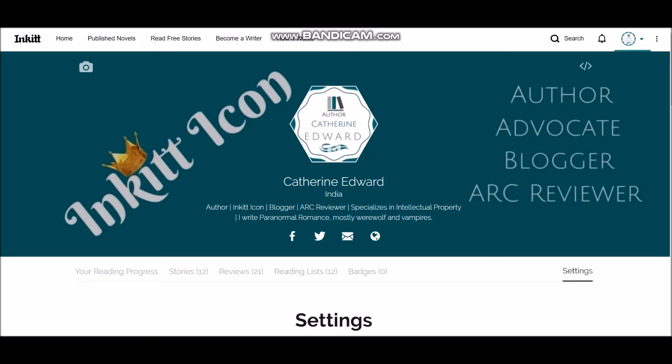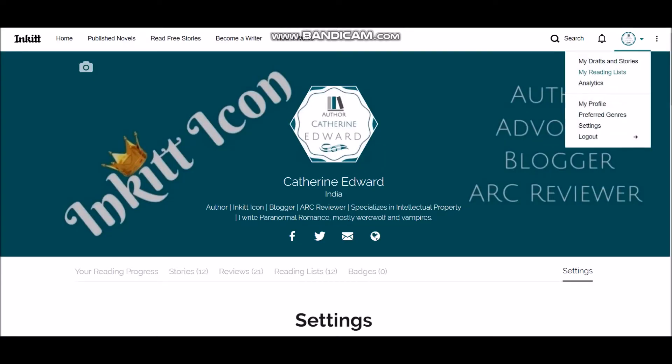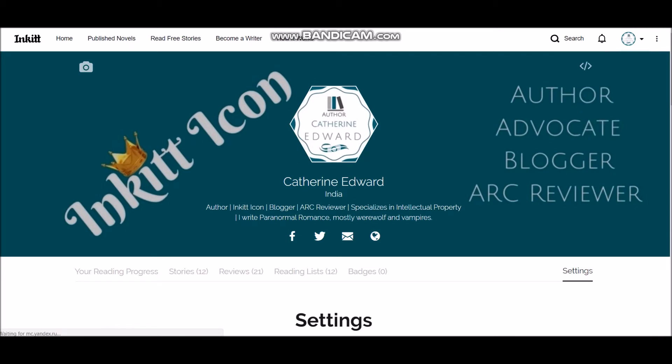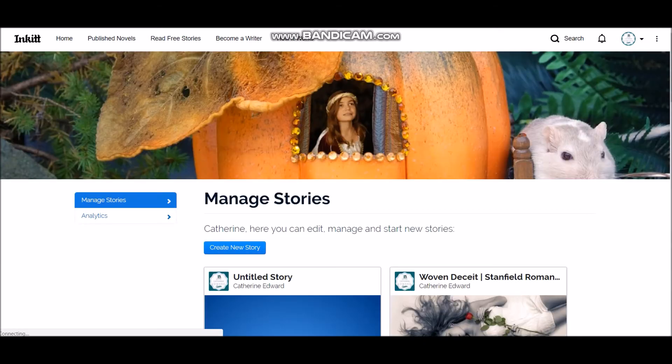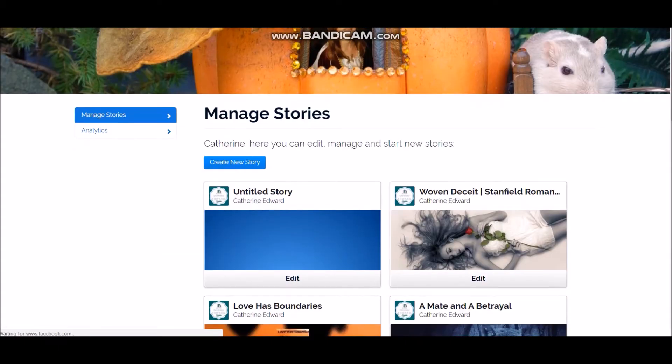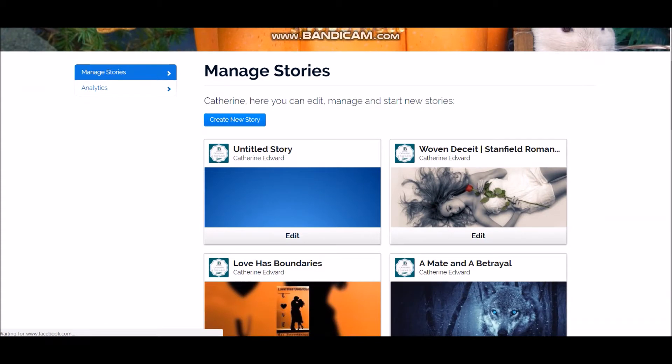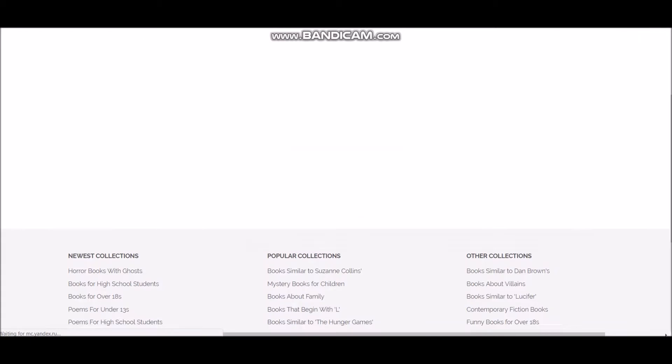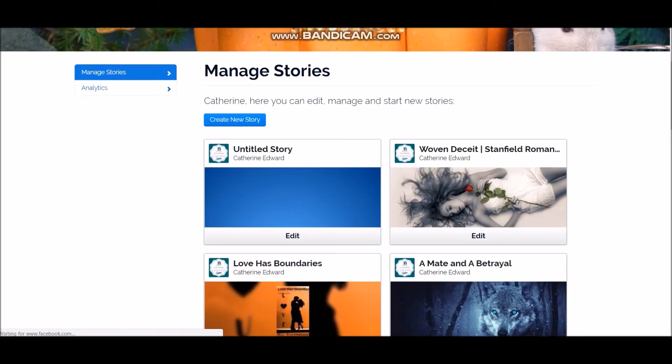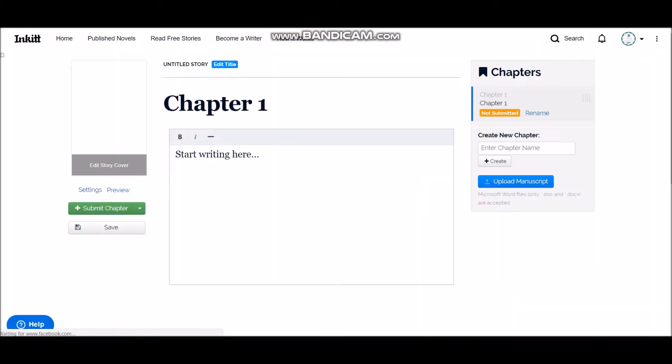Now if you go to my drafts and stories, this is where you create and post new stories. So if you see here, you can either do this or you can just create a new story here.